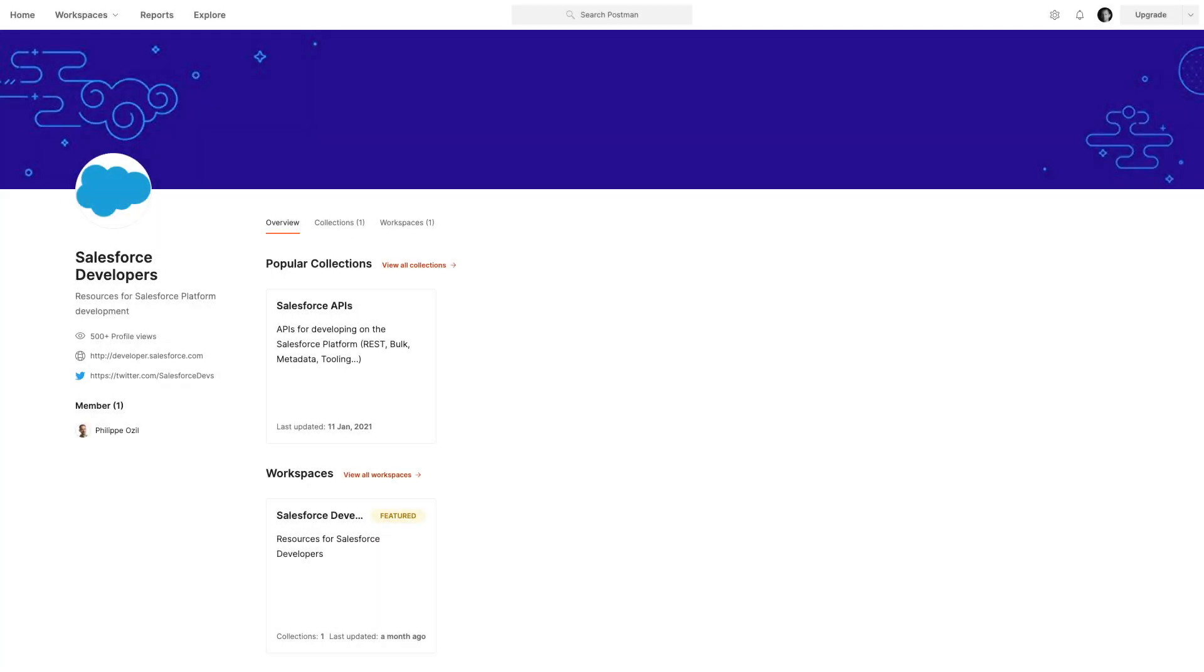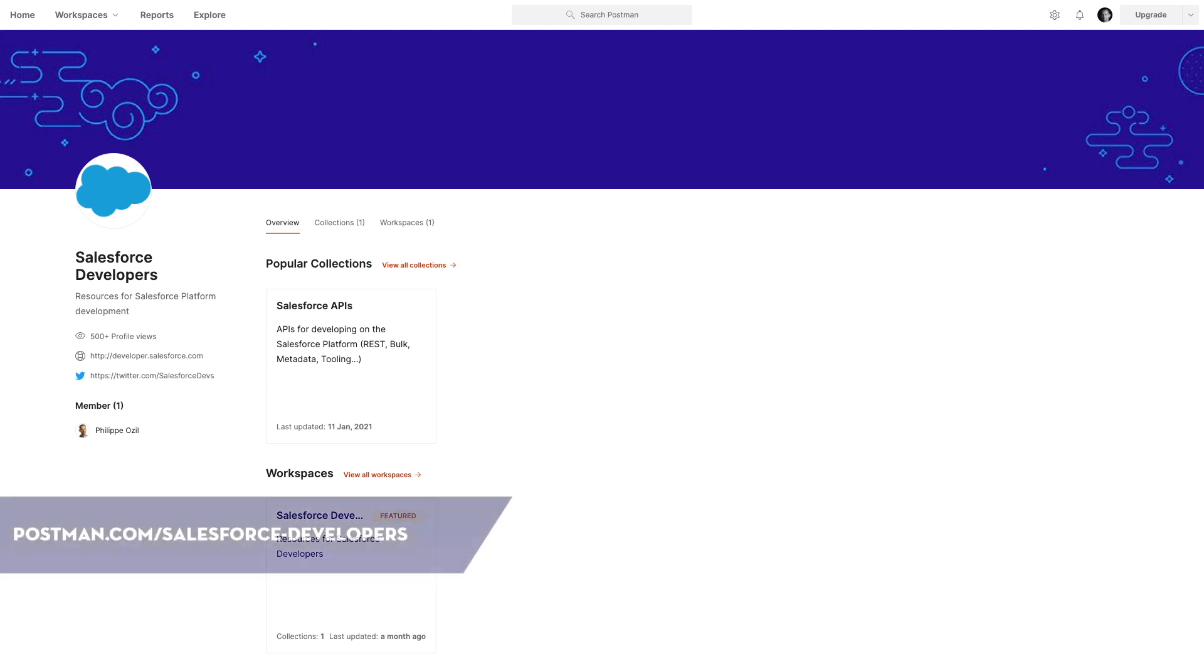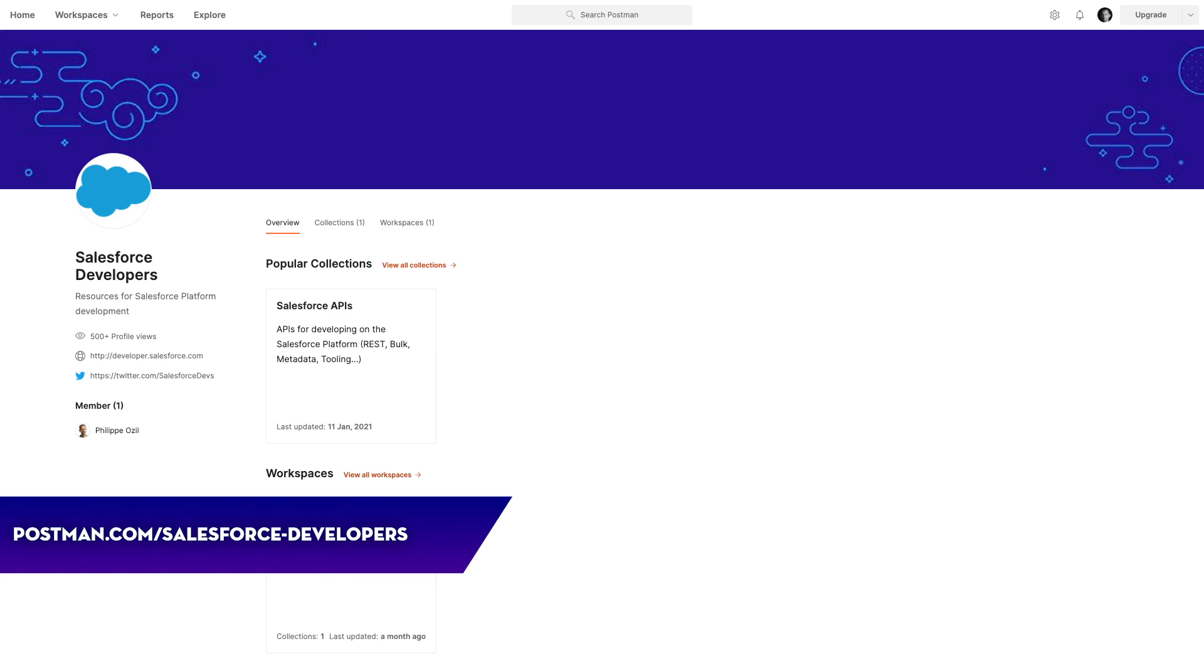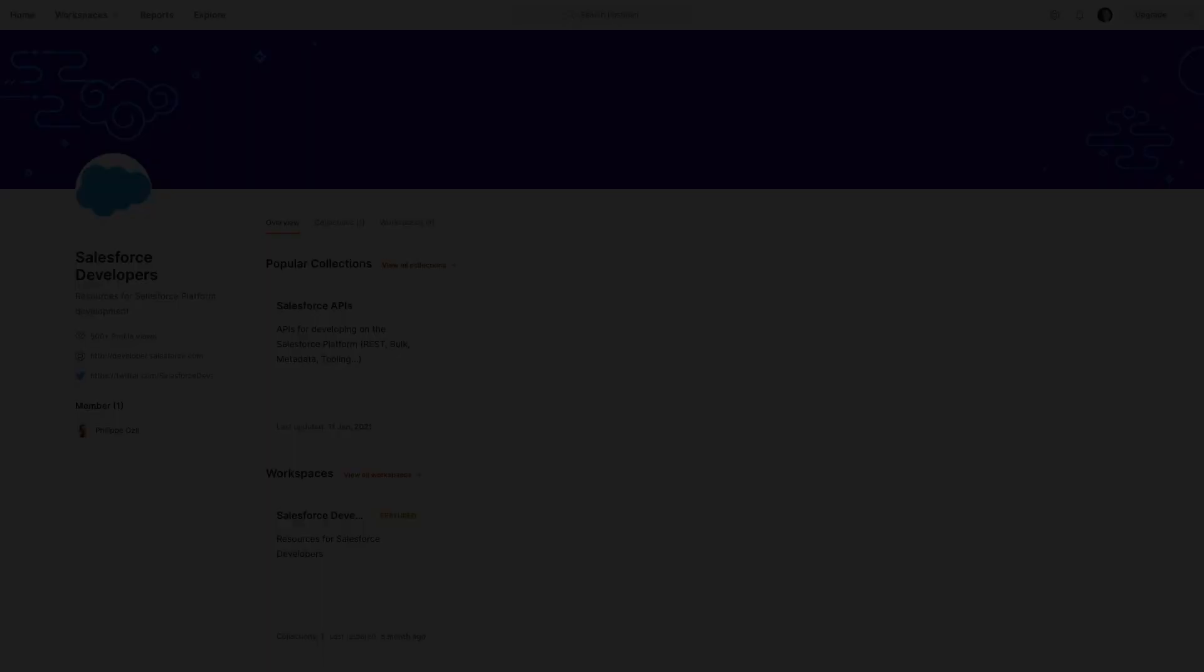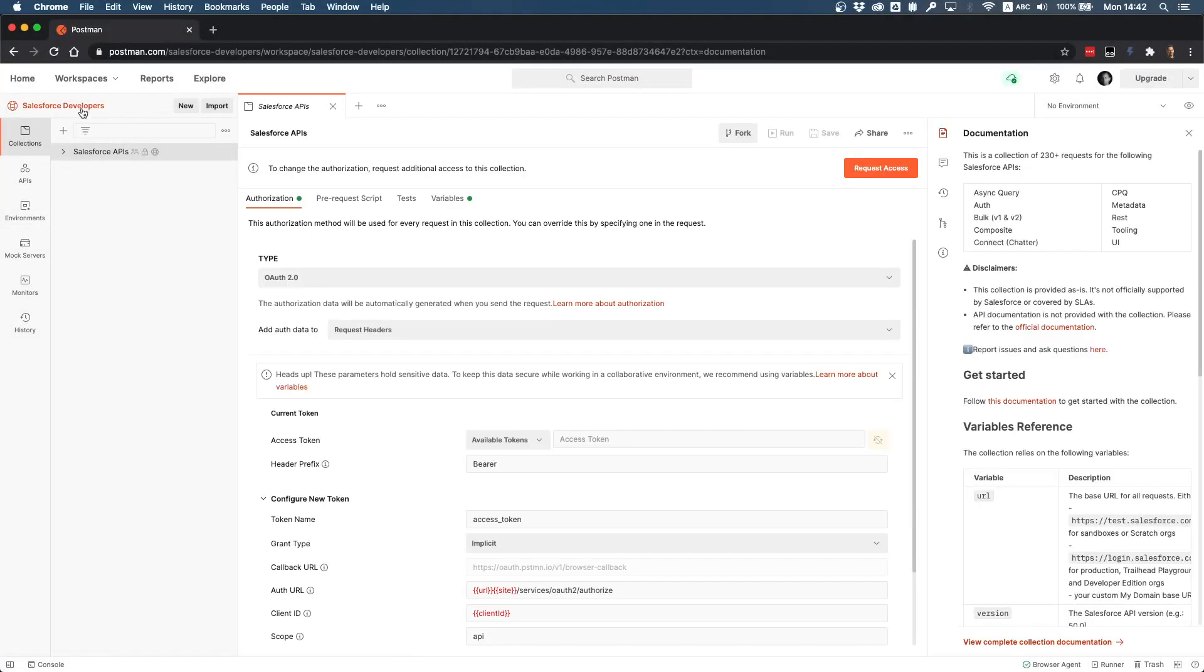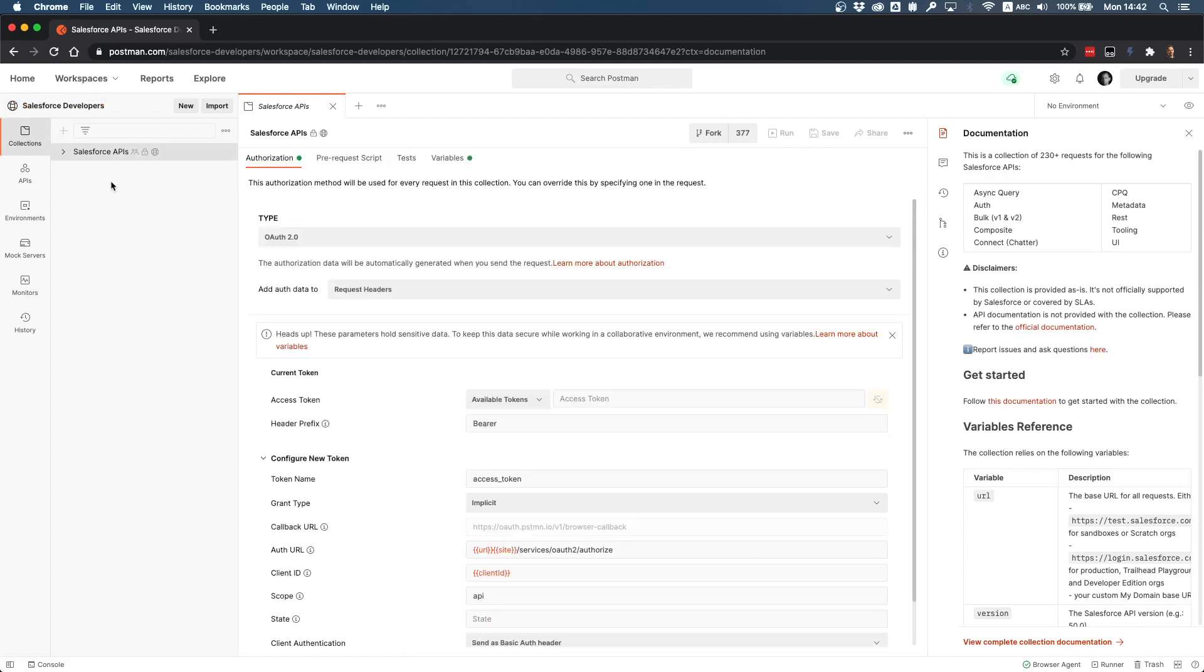The adventure starts on the web browser. You need to navigate to the Postman public workspace we've created, so that's postman.com/salesforce-developers. This gives you the team home space for a public workspace.